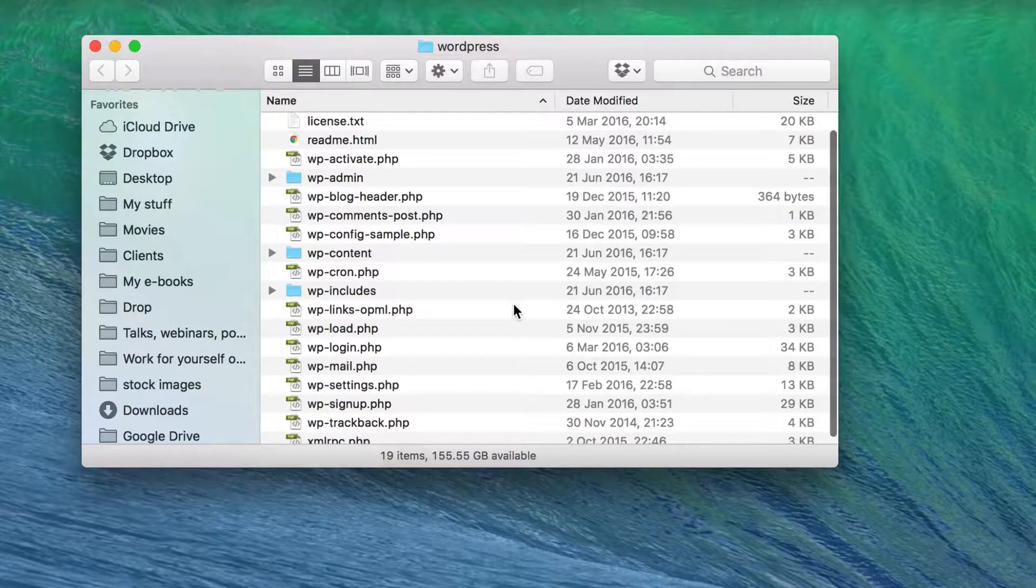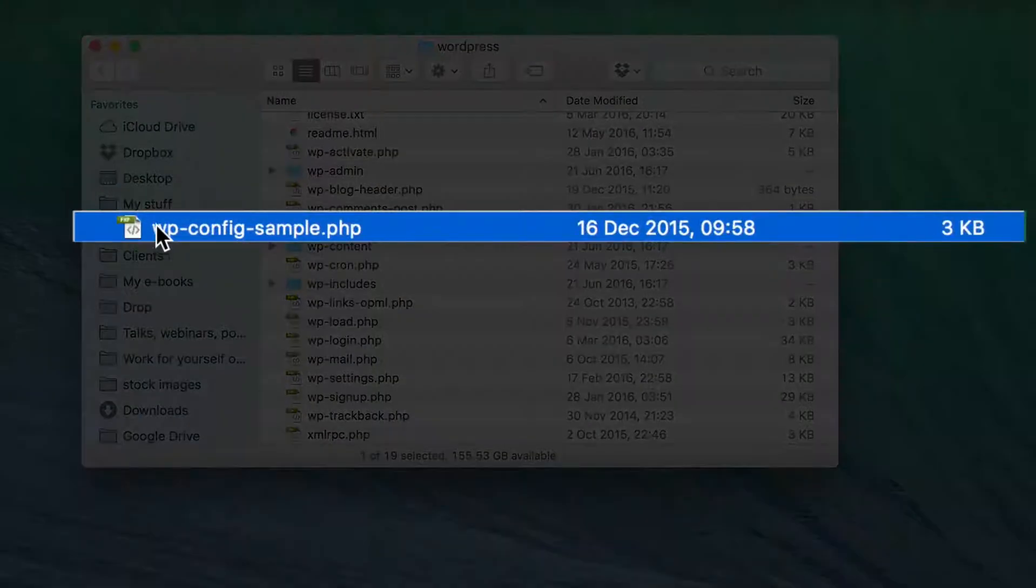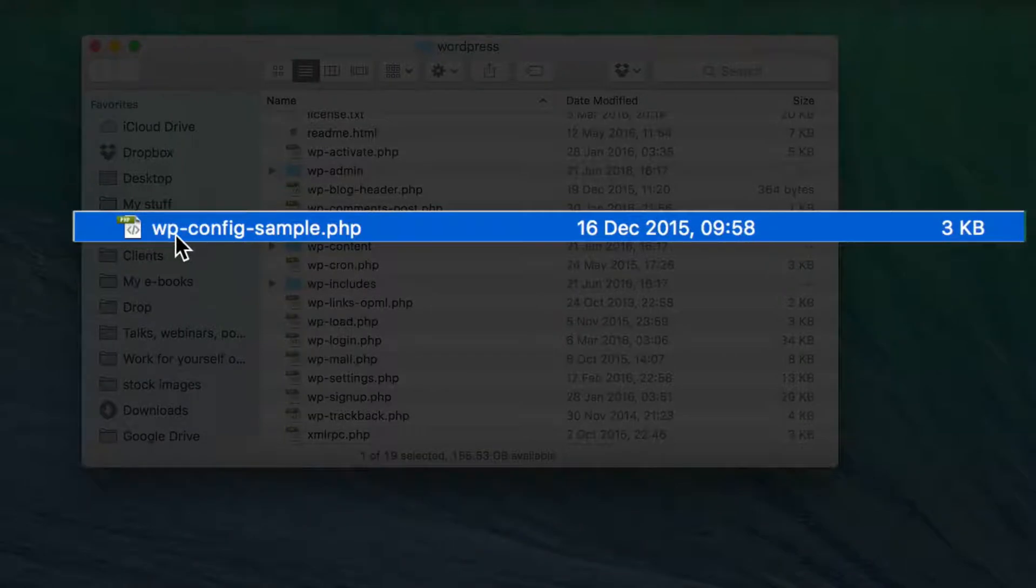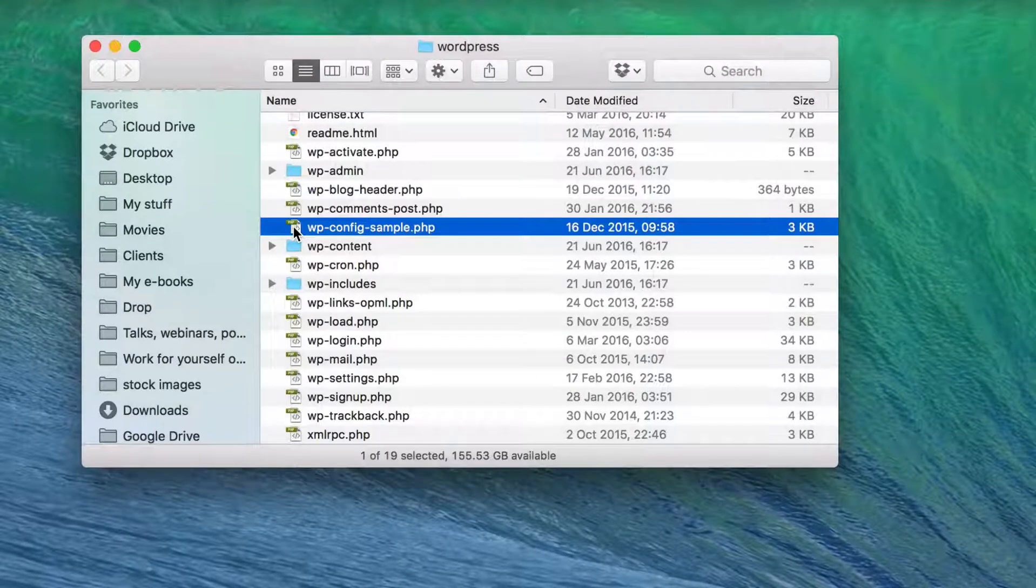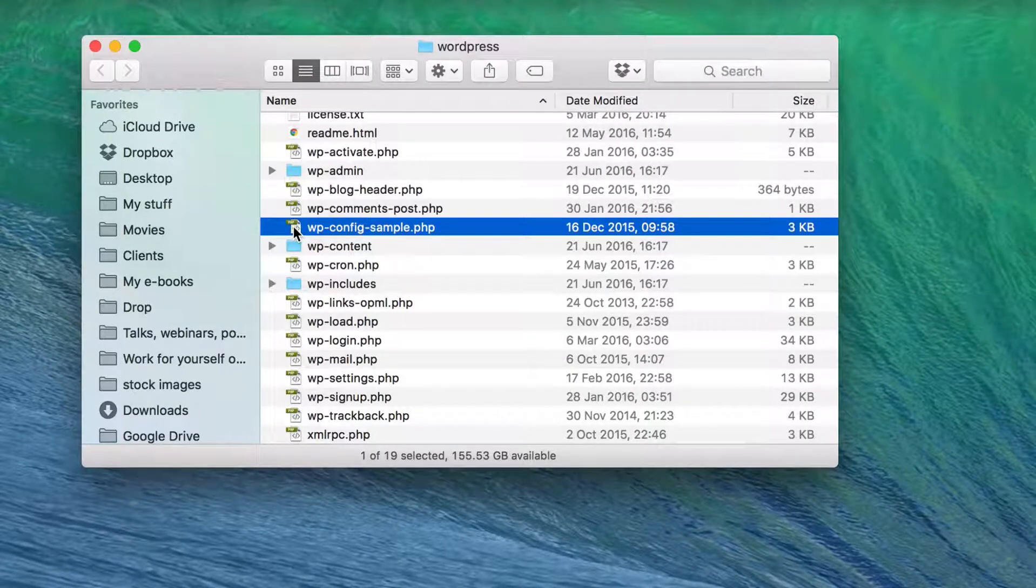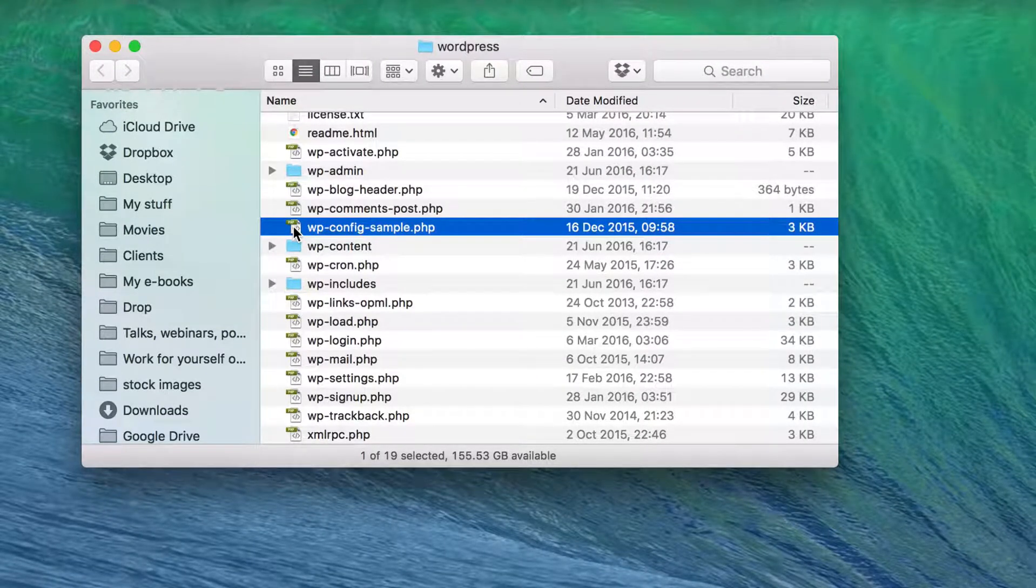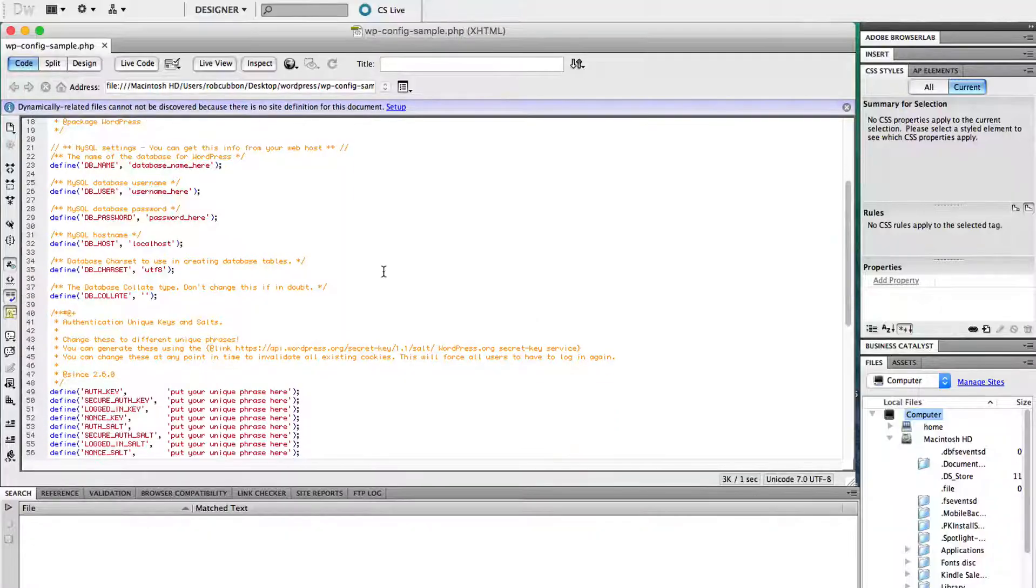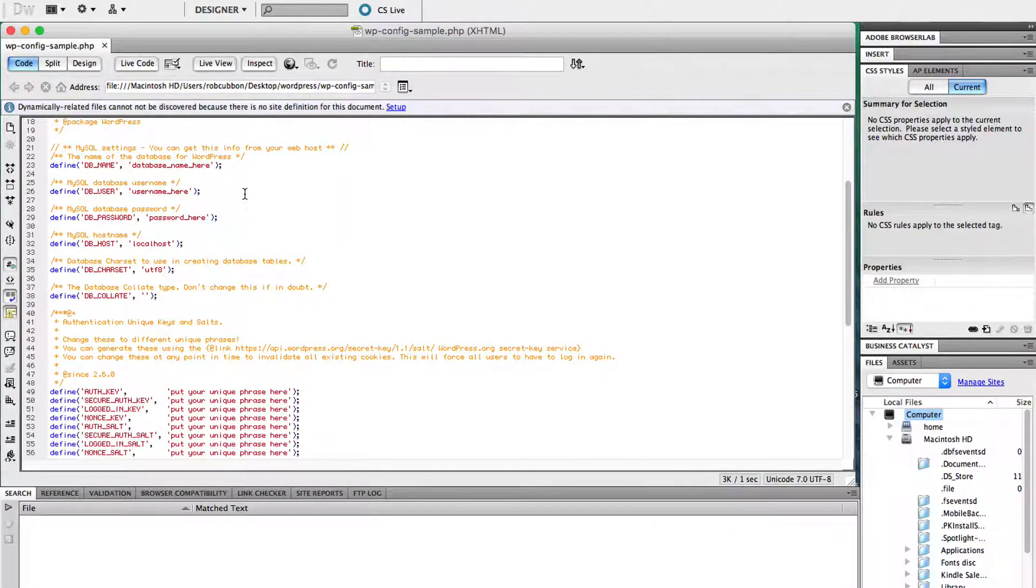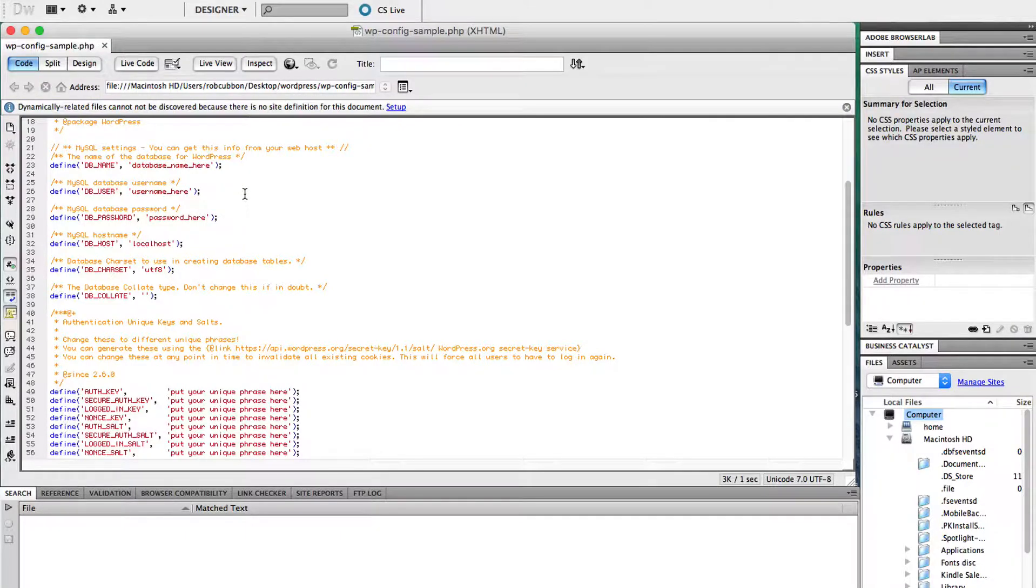Now we want to edit this file, the wp-config-sample.php. And I'm going to actually do it in Dreamweaver. But the equivalent of Notepad on the Mac is actually TextEdit. So when you've got this file open in a text editor, not in a word processor like Word,